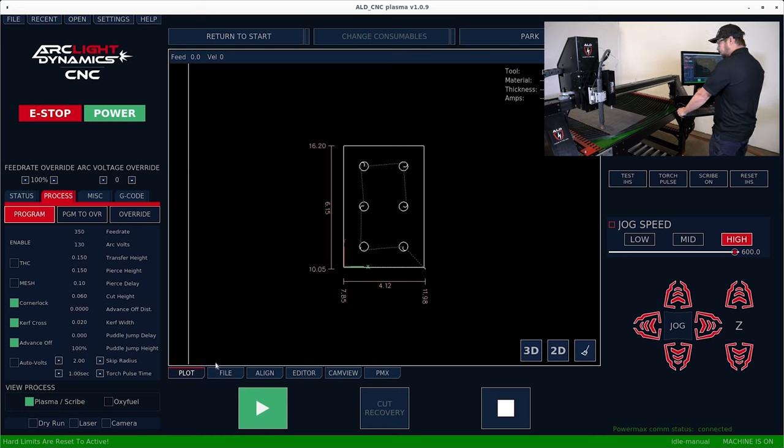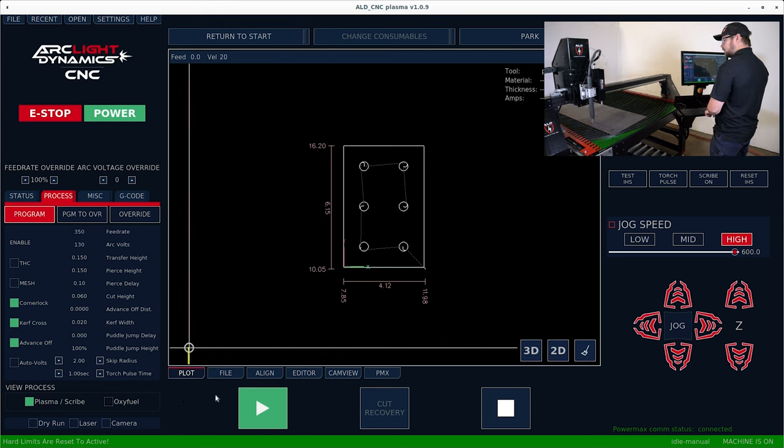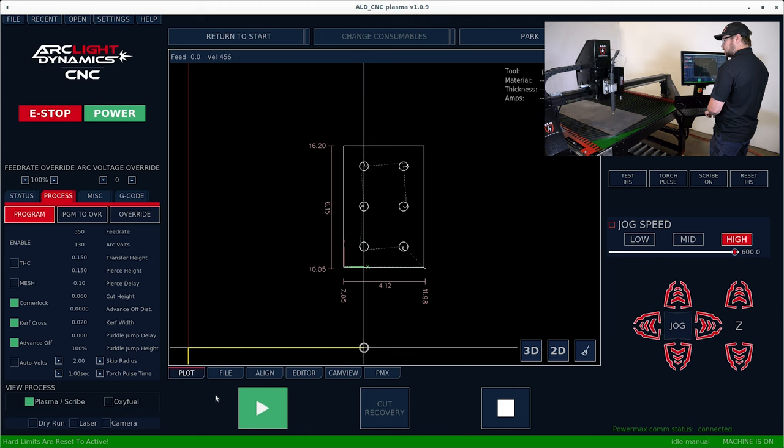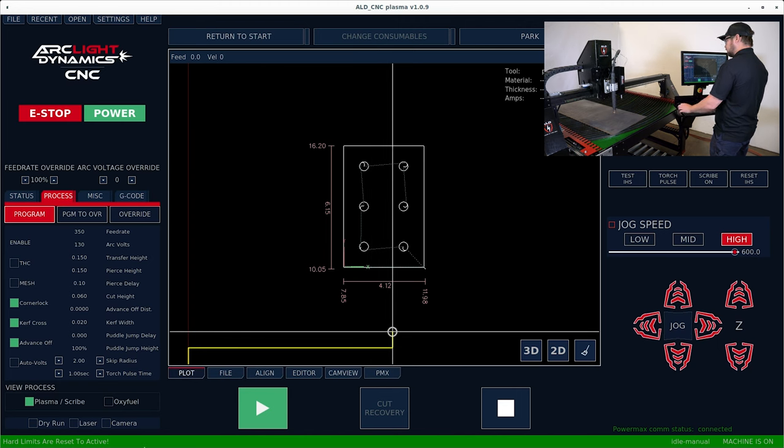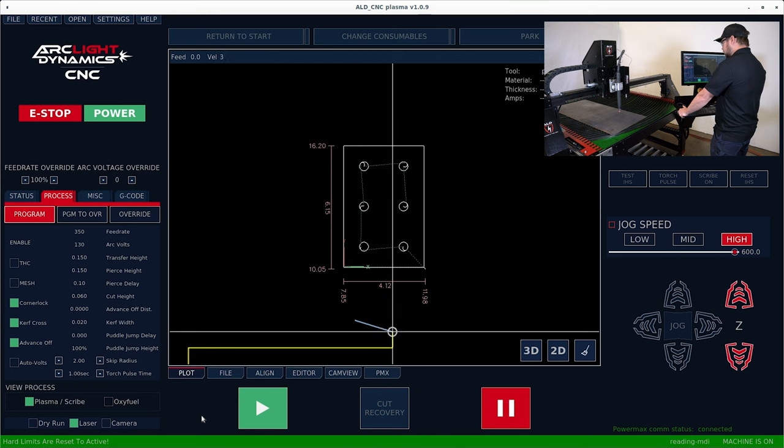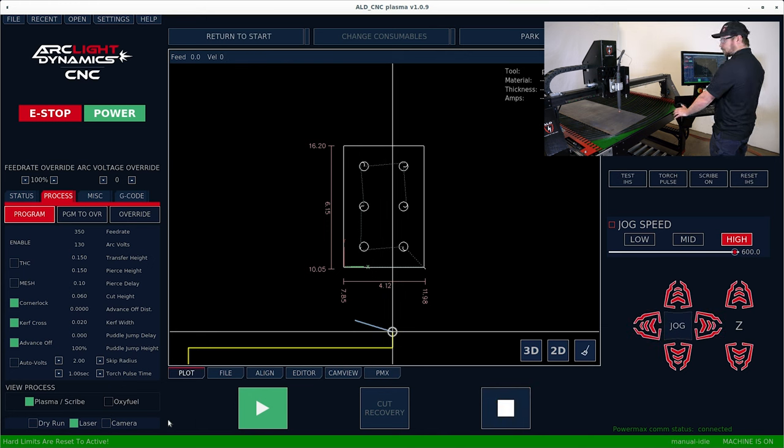The next thing we'll do is set program zero. Hit shift and use the control keys to come over to your material and turn the laser on. If this material were square to the machine, we could set our program zero right off the bat.